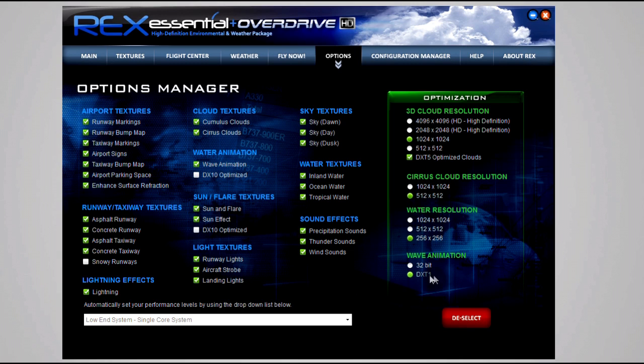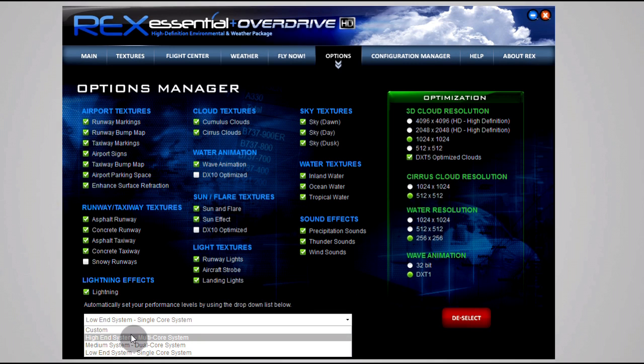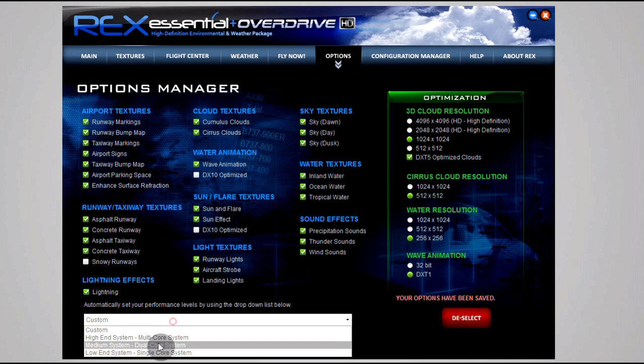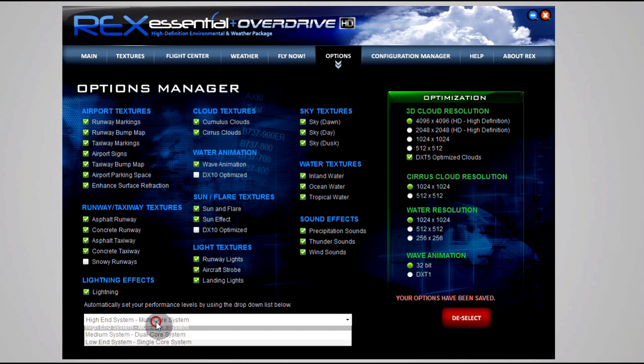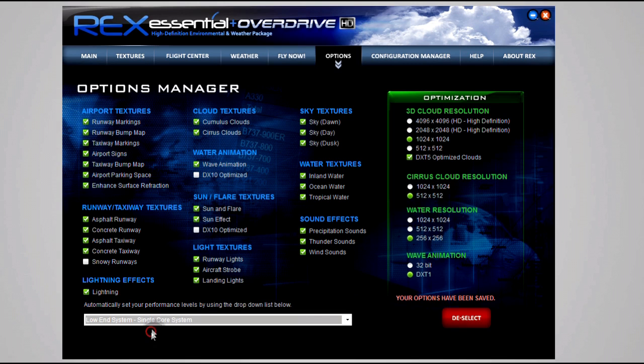I'm sticking with 1024 and you can see the rest. The cirrus cloud resolution is 512, water resolution 256, and the wave animation is DXT1. At the bottom you got some presets - you can go custom, which is what it'll do as soon as you change some options. You got high end, you got medium, and you got low.